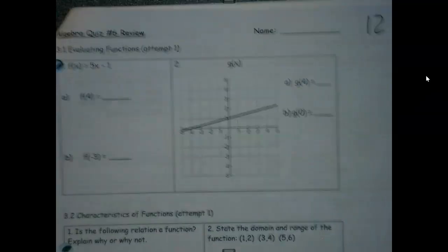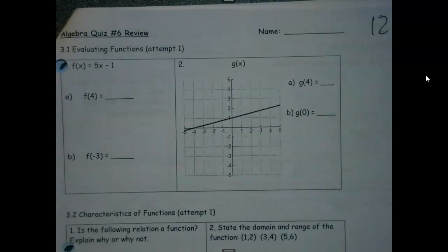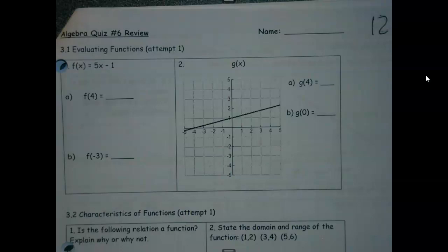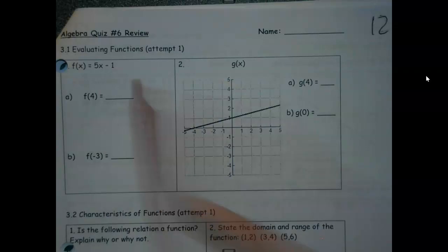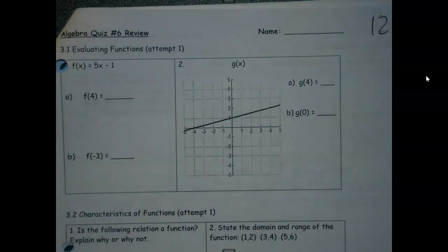We're going to chat through a preview. By now, with this being quiz number six, what you see on this preview you're going to see again tomorrow. I might make a suggestion or two as I go through here, because I made the quiz, so there are some things you might want to pay special attention to. For instance, very first part — 3.1, evaluating functions.